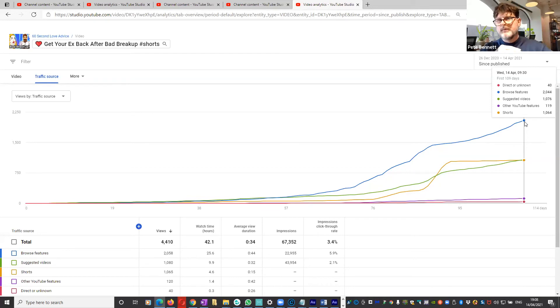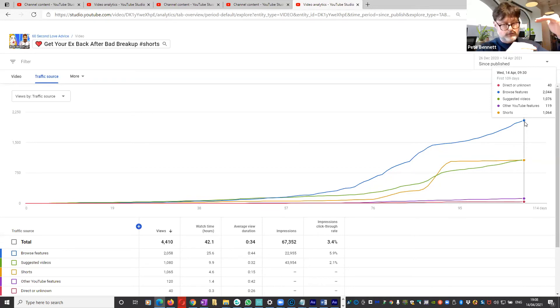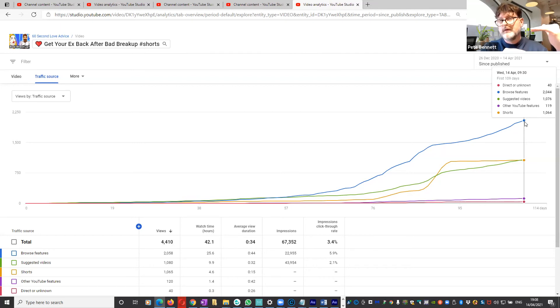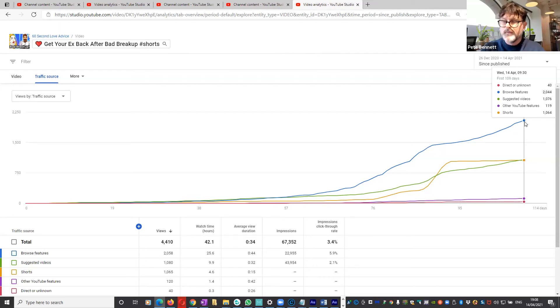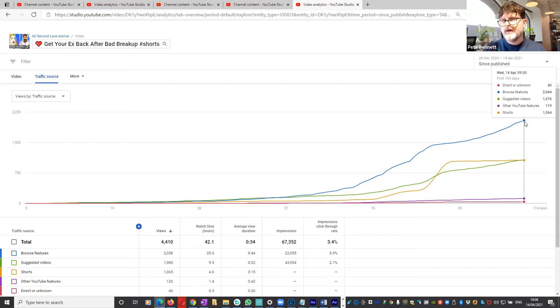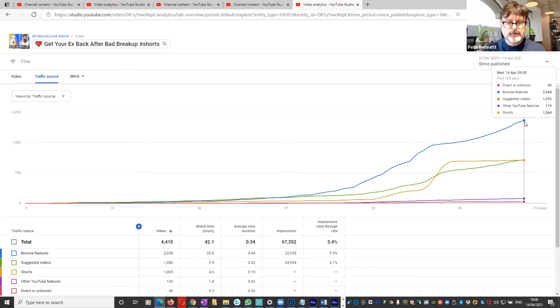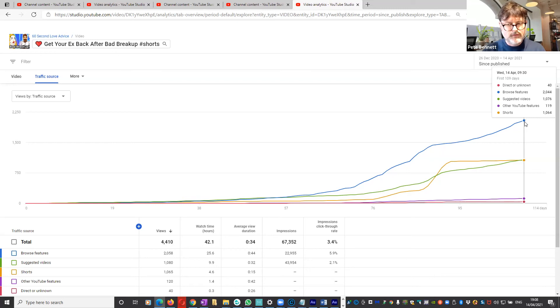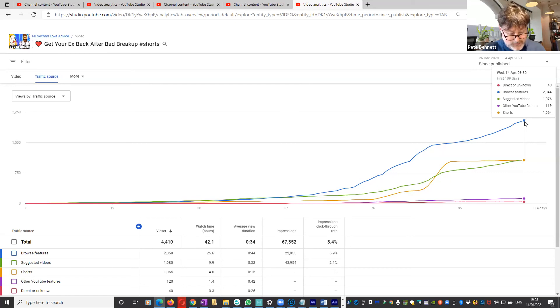So it seems that we get an initial bump from the Shorts shelf, which is great because it's very good for subscribers as we've seen. Longer term, and remember I was talking about YouTube being longer term, longer term those Shorts videos are starting to appear elsewhere where they can be monetized. So even by the monetization standards of a standard video, we can get monetized.